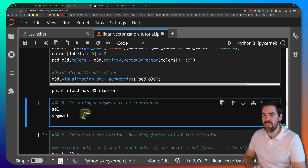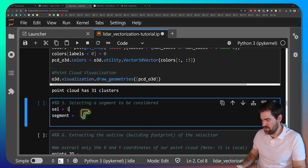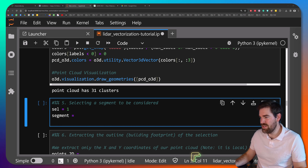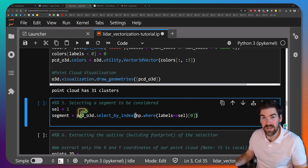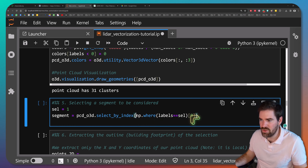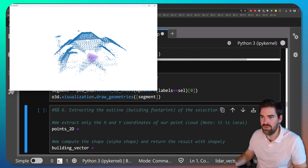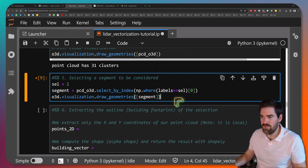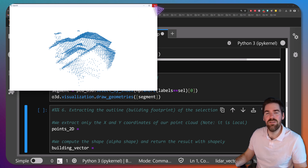Now let's move to a single experiment: selecting a specific segment. We set selector = 1 for now, knowing it will become a loop parameter later. Using Open3D's select_by_index and np.where(labels == selector), we retrieve the segment indices and pass the first result. Drawing the geometry of the segment — yes, we have the house. Changing the selector shows another house. We'll keep segment 1 — it's interesting as it has chimneys and three layers of roof.